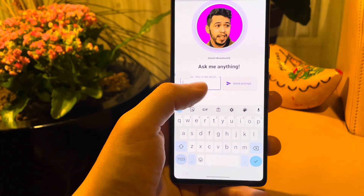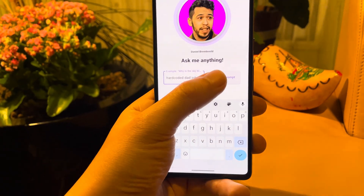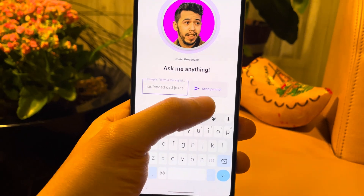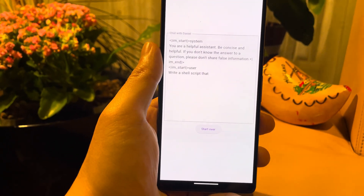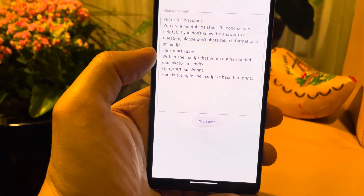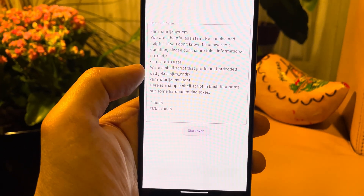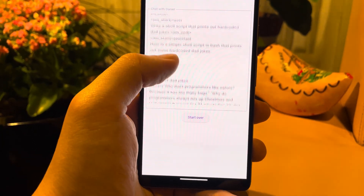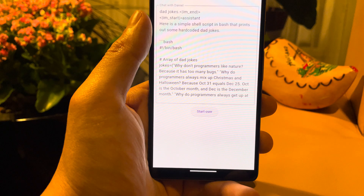I already wrote a prompt — not really a joke to be honest. It's a prompt that should print out some hard-coded dad jokes. So this is the prompt I wrote: "Write a shell script that prints out hard-coded dad jokes." And let's have a look, because as a dad I should be able to tell whether they are genuine or not.